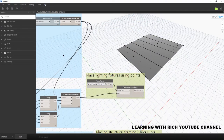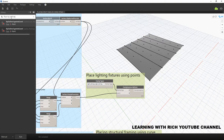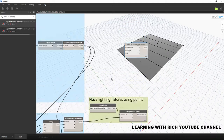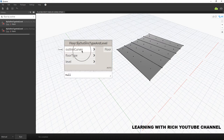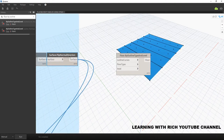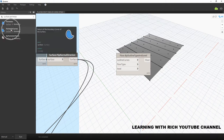So we are going to create our floor and walls. Let's create the floor first. The node we'll be using is Floor by Outline — so we'll be using the outline of our surface. The node is 'Floor by Outline Type and Level'. As you can see, we have three inputs: outline curves, floor type, and level. Since we need a curve but we only have a surface, we need to extract the closed curve from the surface. The node we need is 'Surface Perimeter Curves'.